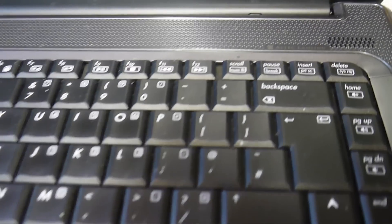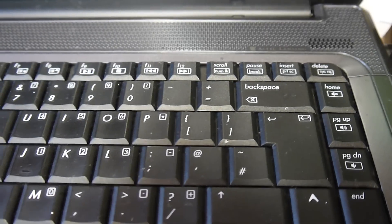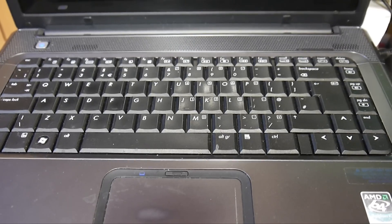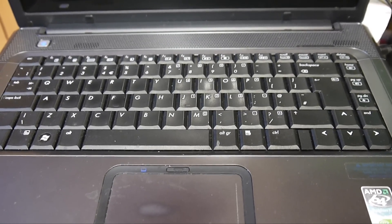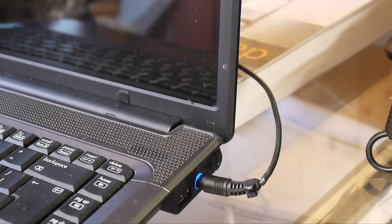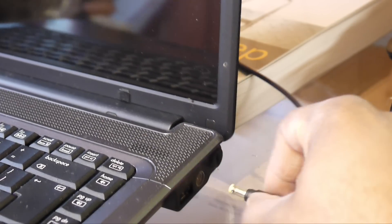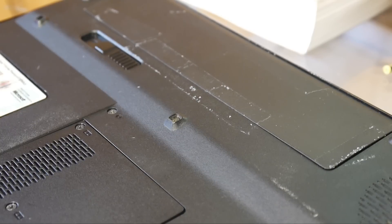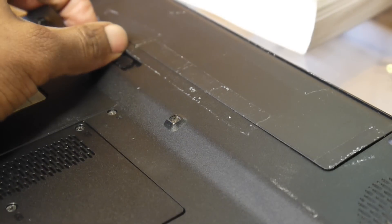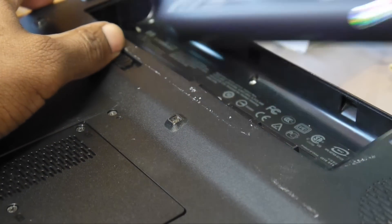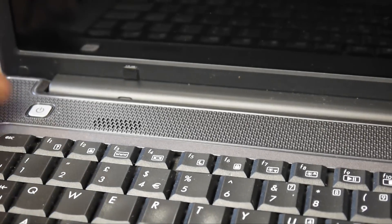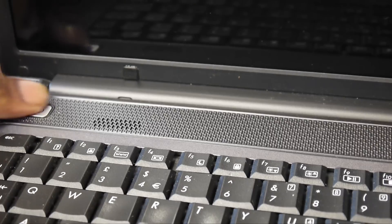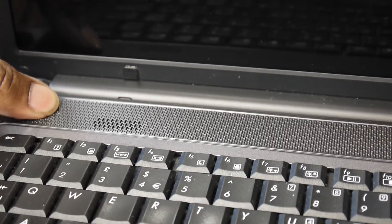It might work and it might not, but I'm gonna try it anyway. So let's do this first: remove the power. Now remove the battery. With the battery removed, press the power button down for around 10 seconds. Just hold it down.